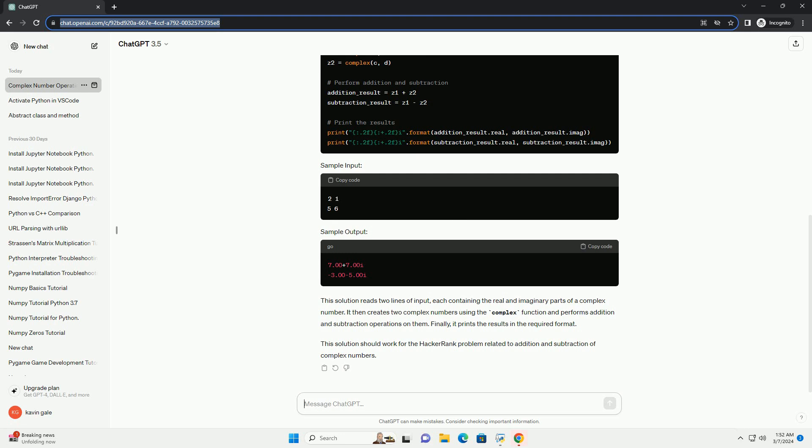This solution should work for the HackerRank problem related to addition and subtraction of complex numbers. Chat GPT.